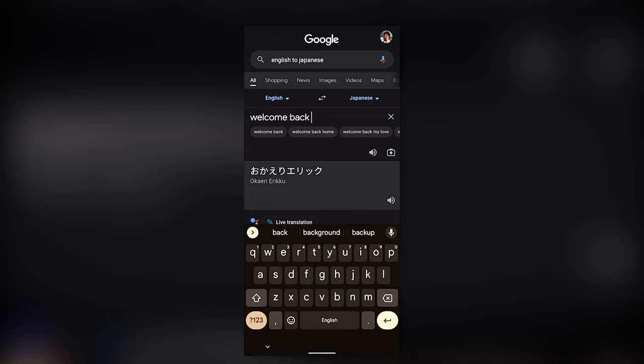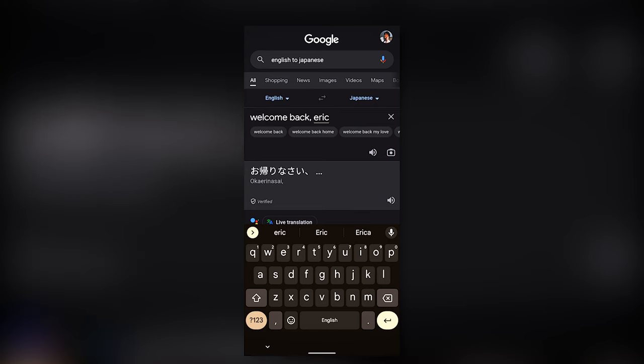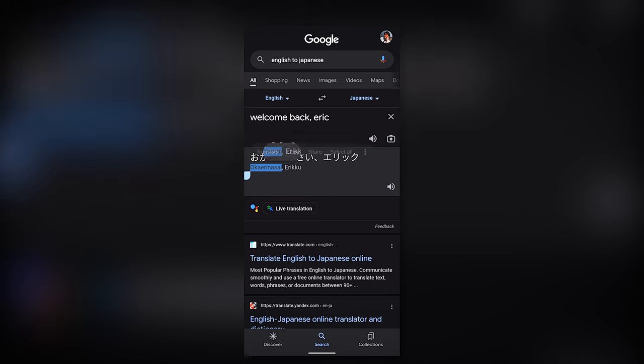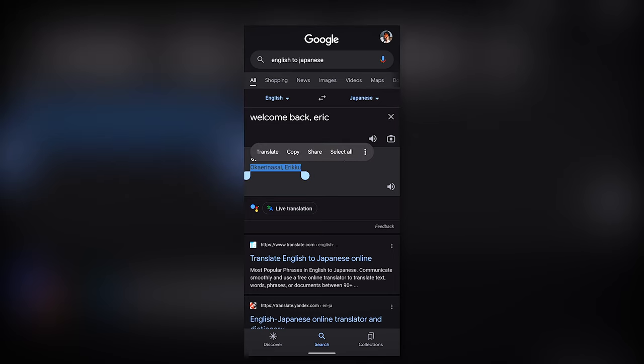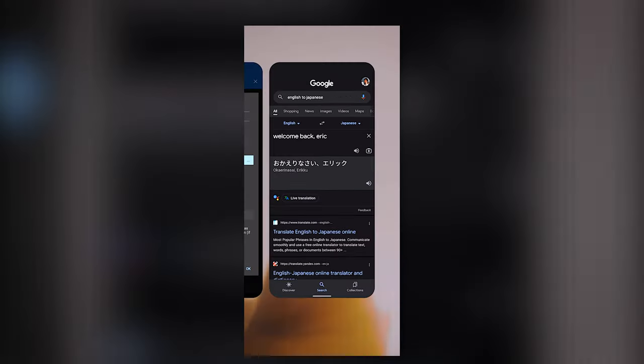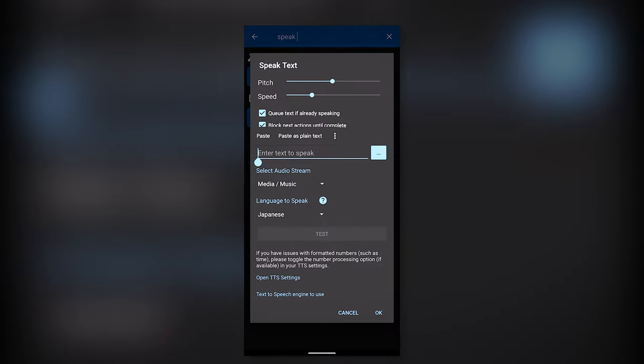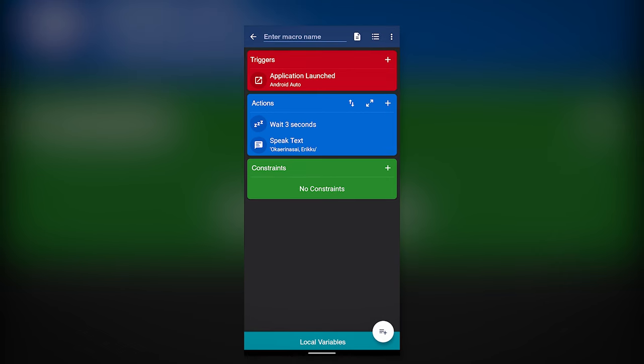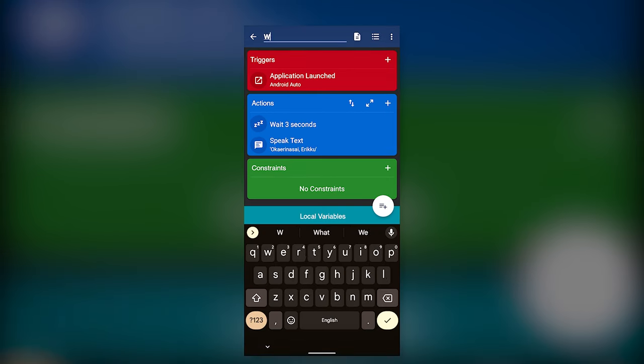I just used Google Translator to create Japanese phrases. You need to copy the transcription instead of the Kanji characters or else it wouldn't work. And that's it.